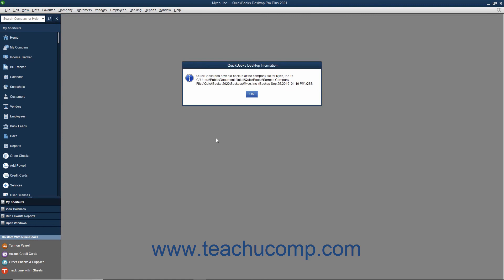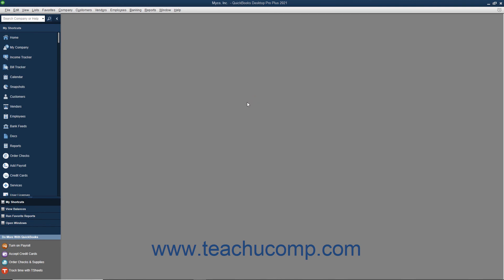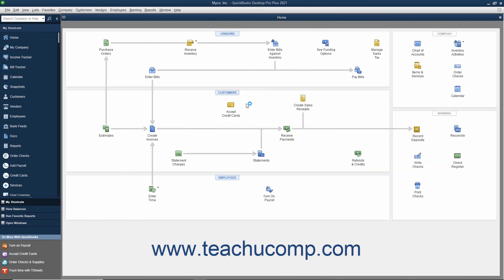Once QuickBooks has finished creating the Local Backup Copy, it will display a small message box informing you of its success. You can then click the OK button to dismiss this message box.